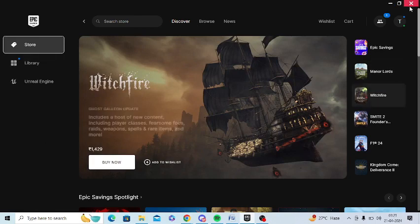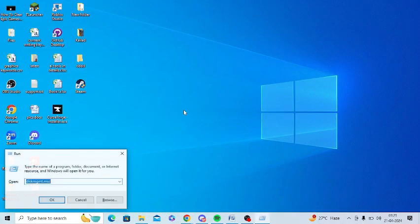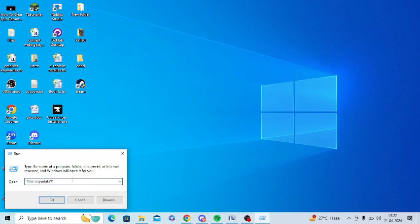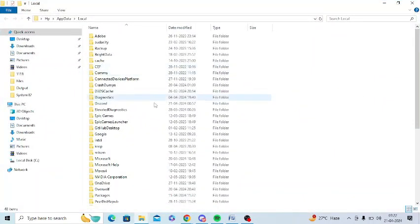I just need to close it first, and then I need to press Windows and R from my keyboard. Then I need to type %localappdata% and press OK.